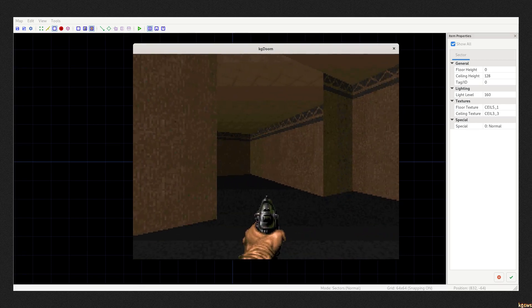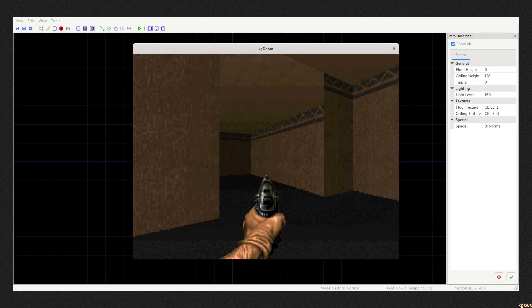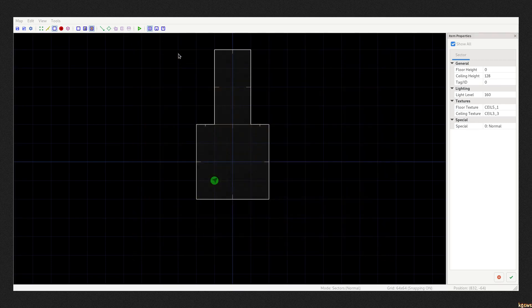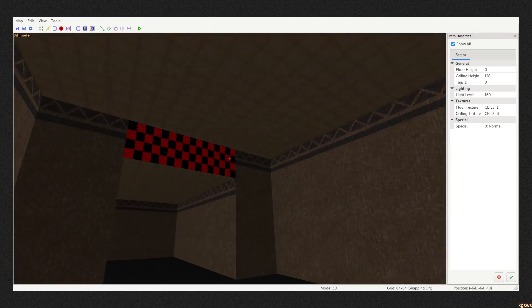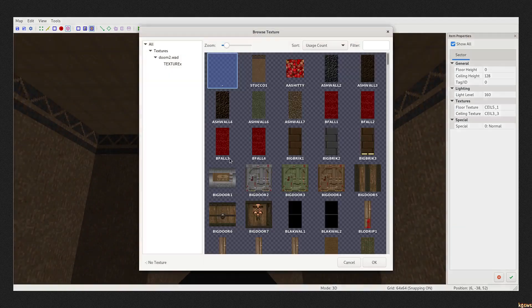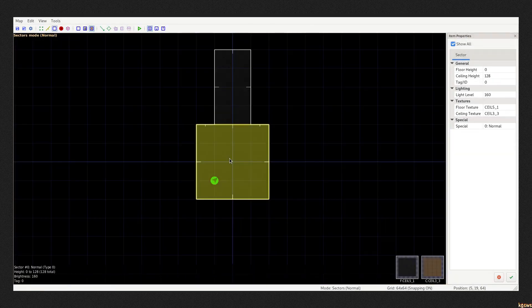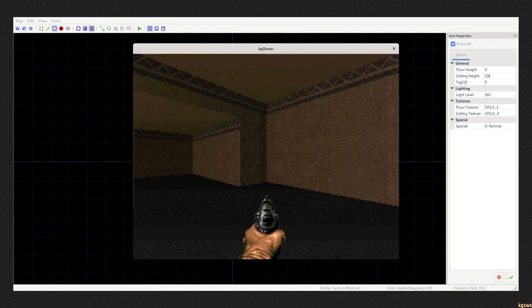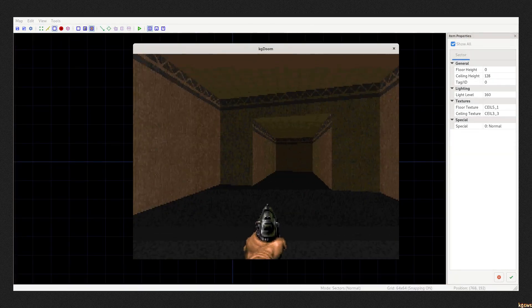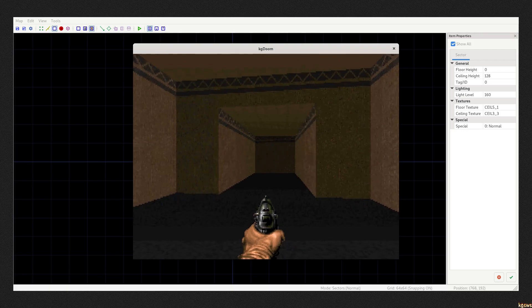Though there is a missing texture, you can see ceiling bleeding over. Most DOOM editors have 3D mode, it makes mapping much easier. Now this is a corridor.